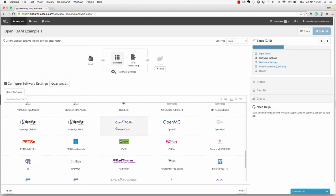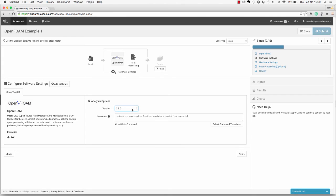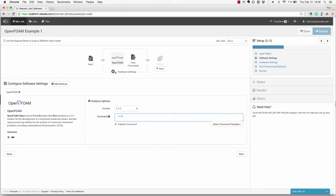With OpenFoam selected, you want to choose version 2.3.0 from the drop-down menu. Beneath that, in the command prompt, you want to enter the code-specific command to execute your job. For this simulation, you want to enter ./airfoil2d/allrun.